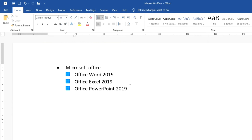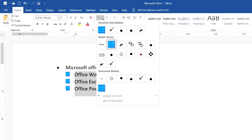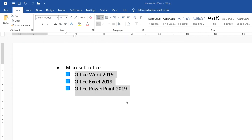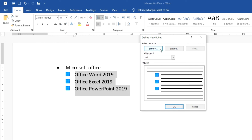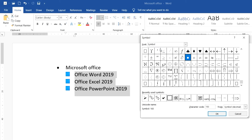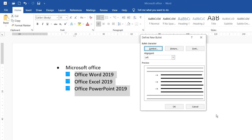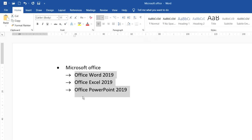One more thing — if you want to use a symbol as the bullet, you just select the text and click on the bullet button and click Define New Bullet, then click Symbol. Choose any symbol that you want to show with your bullet, so I choose this one, then click OK and click OK again, so the bullet will change to an arrow like that.